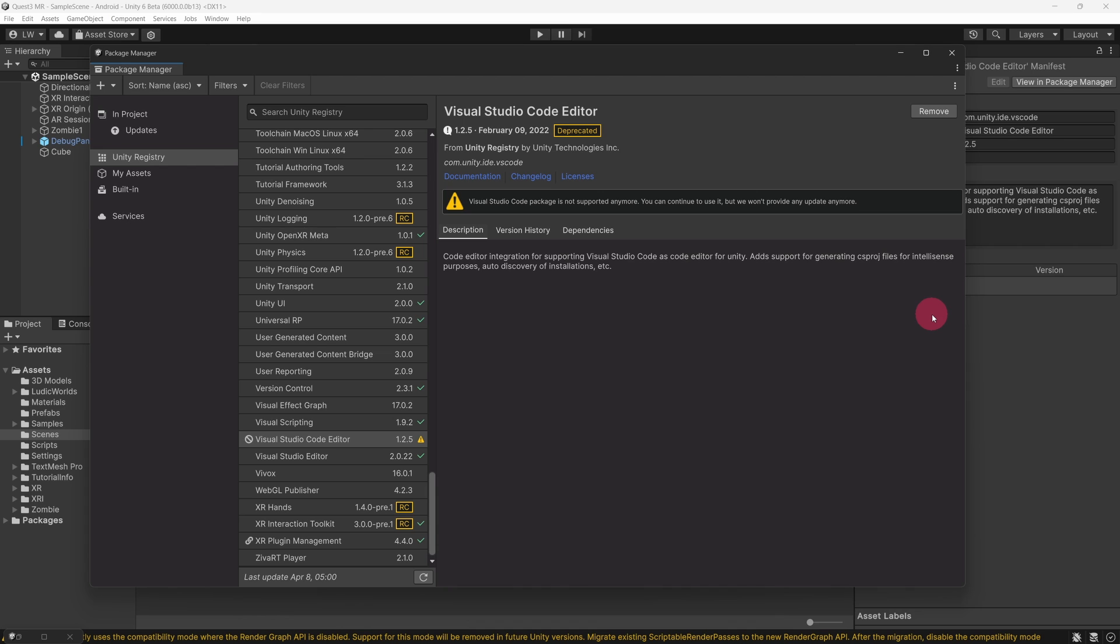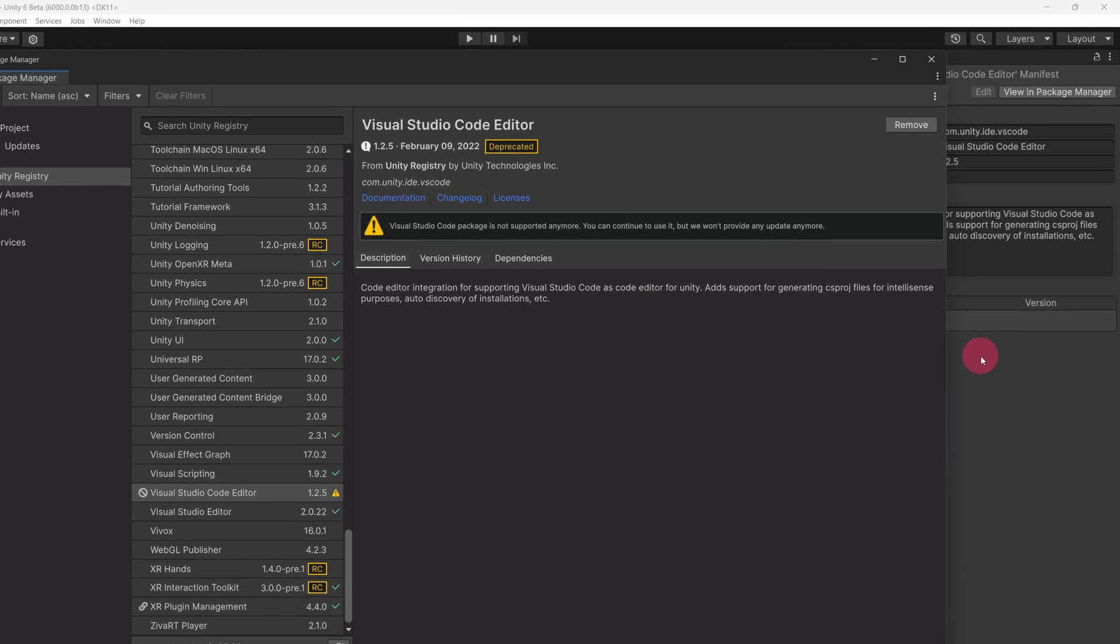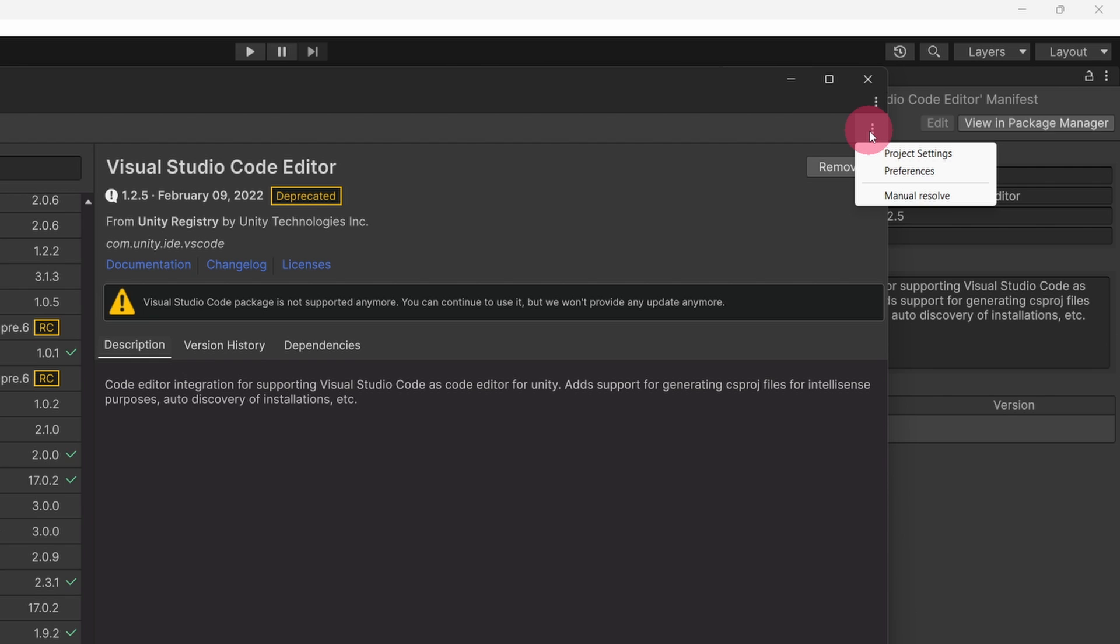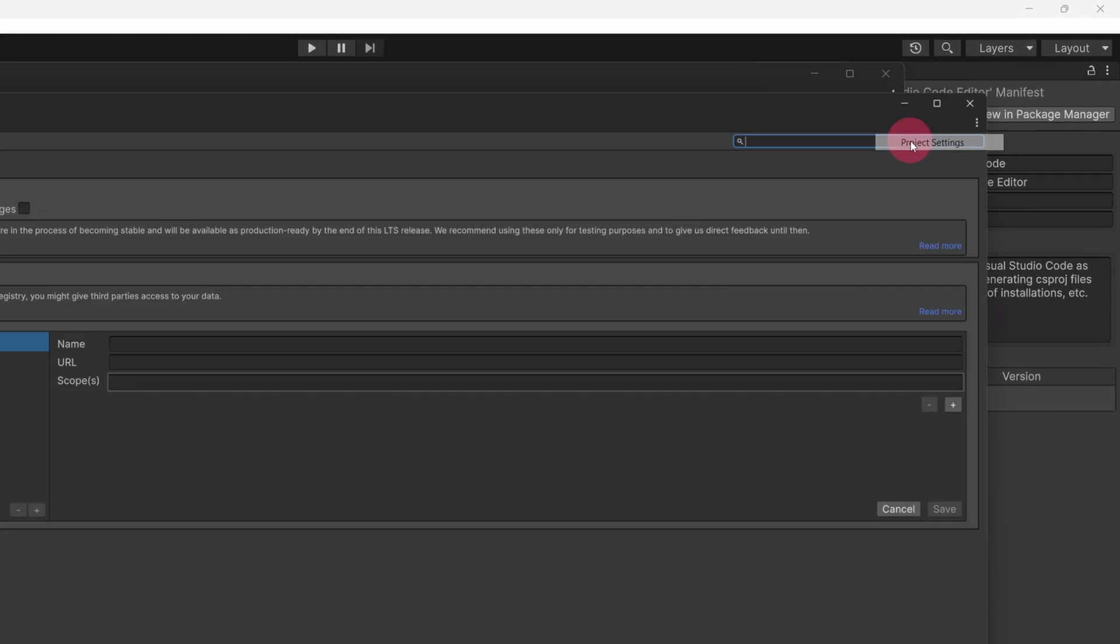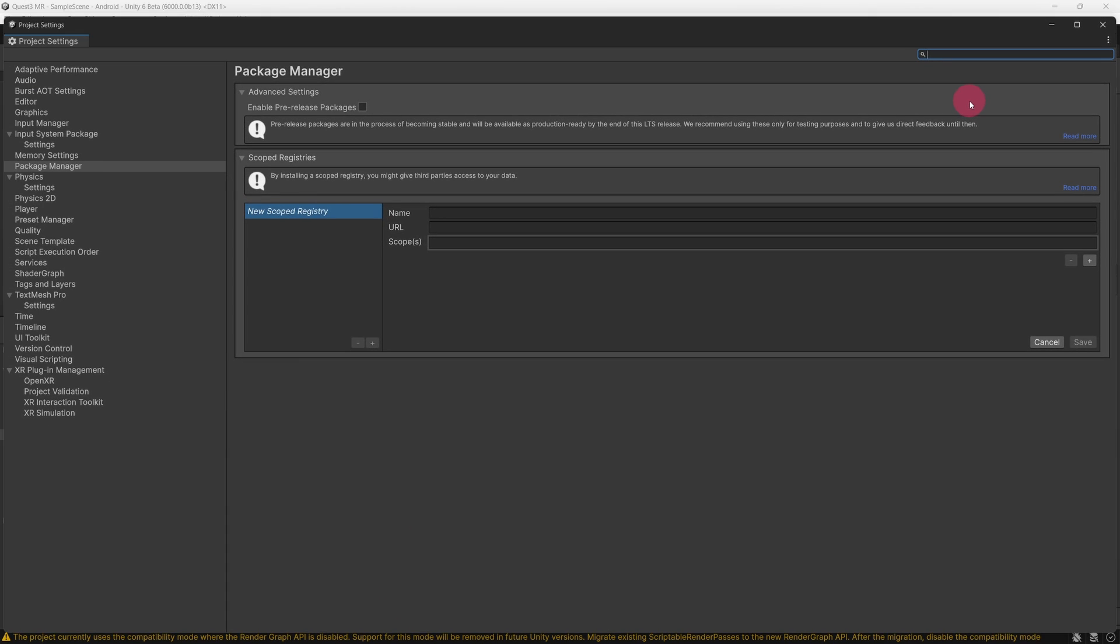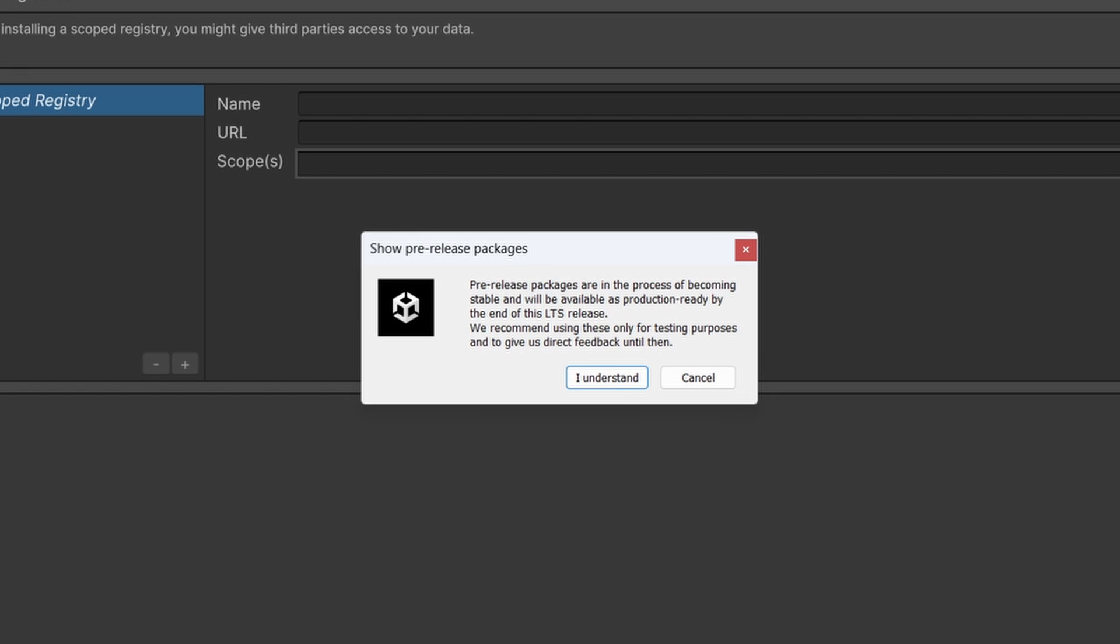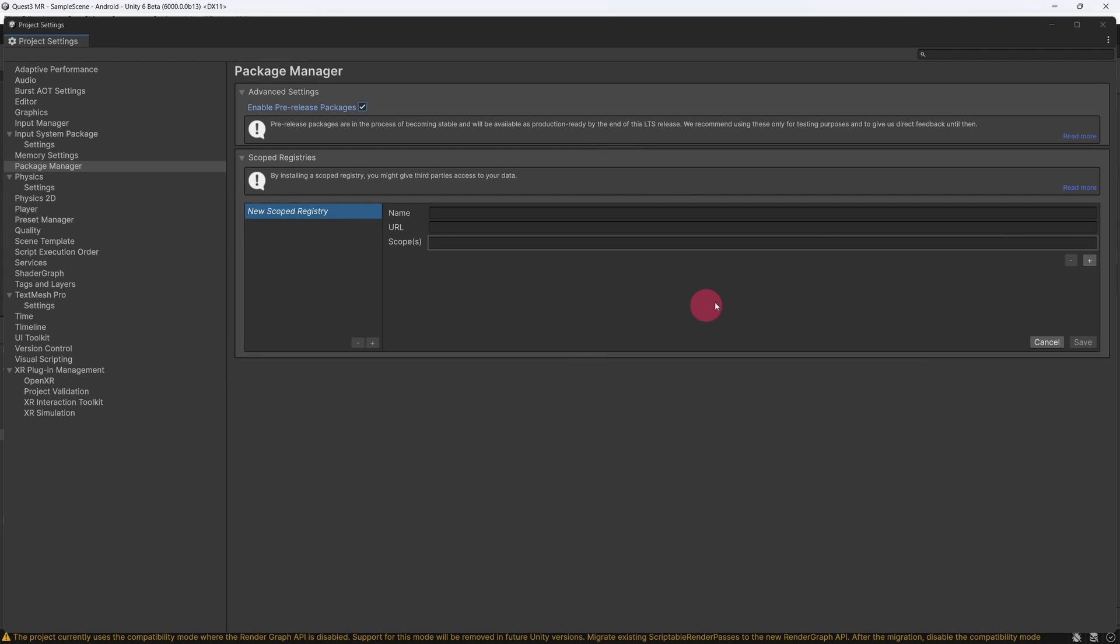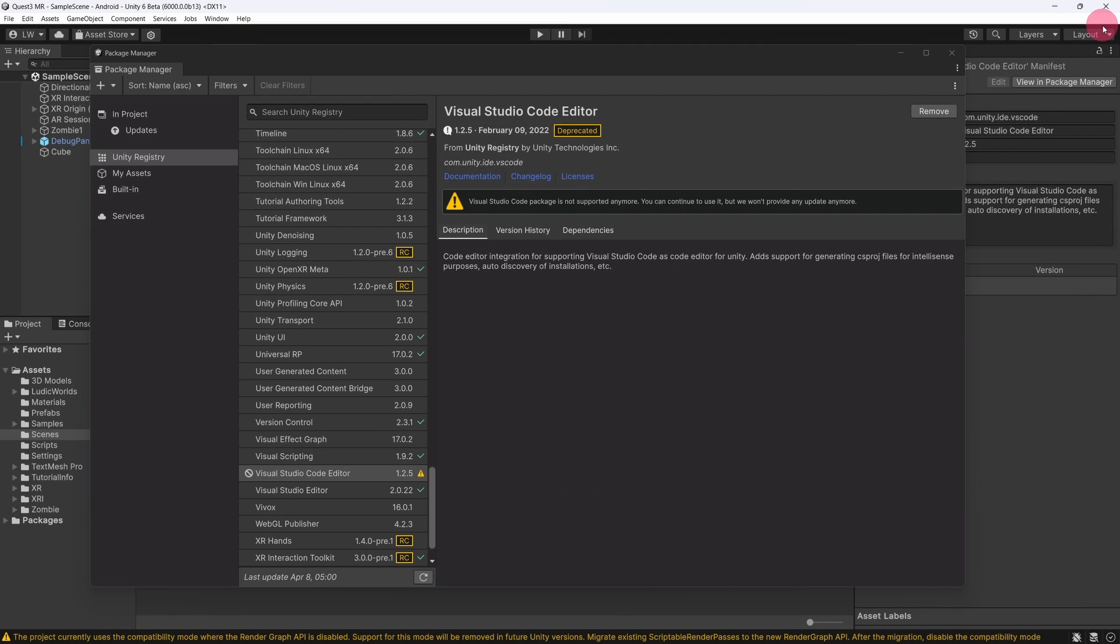Let's quickly check that we have Pre-Release Packages turned on. Click the three-dot menu on the Package Manager menu bar. Select Project Settings from the drop-down. In Package Manager settings, tick the Enable Pre-Release Packages checkbox. A Show Pre-Release Packages dialog will appear. Click I understand. You can now close the Project Settings window and return to the Package Manager.